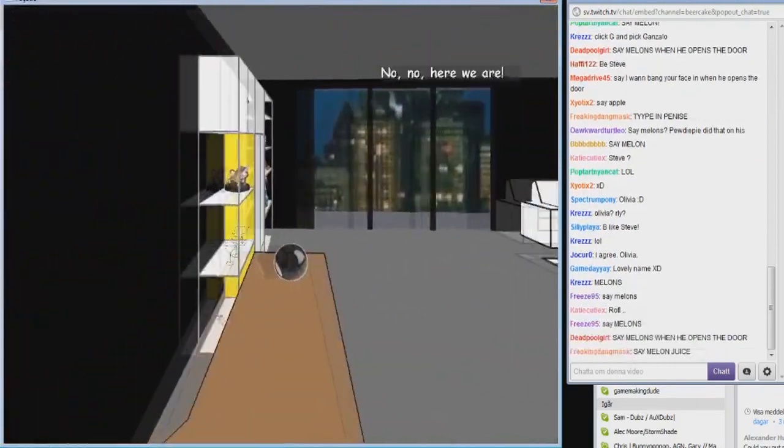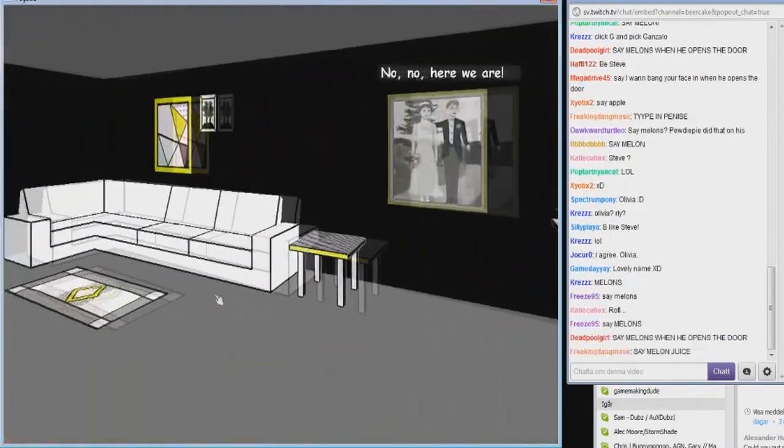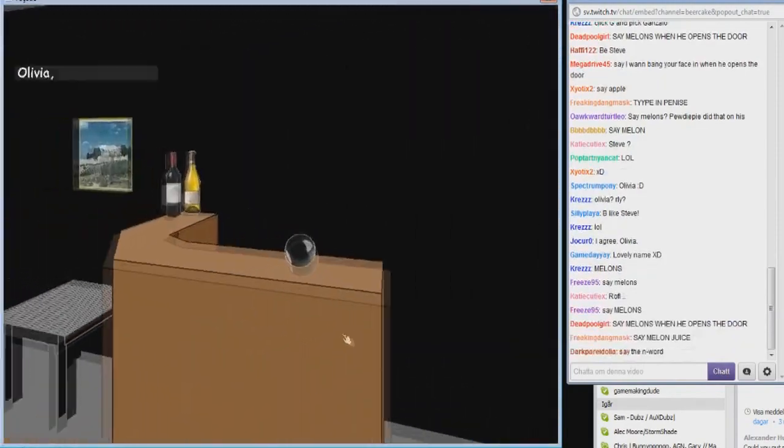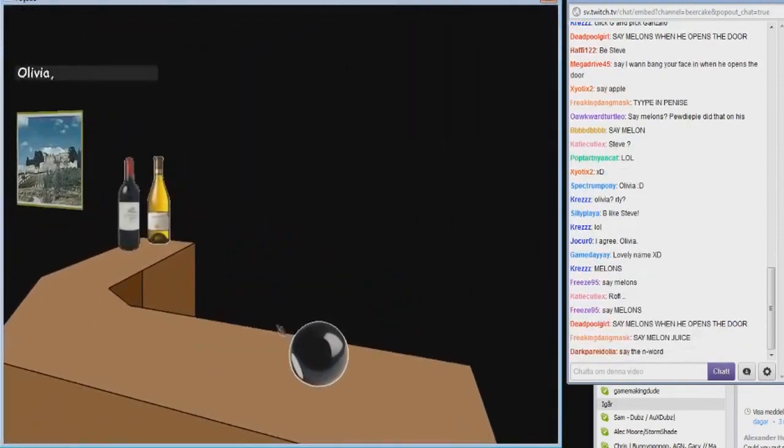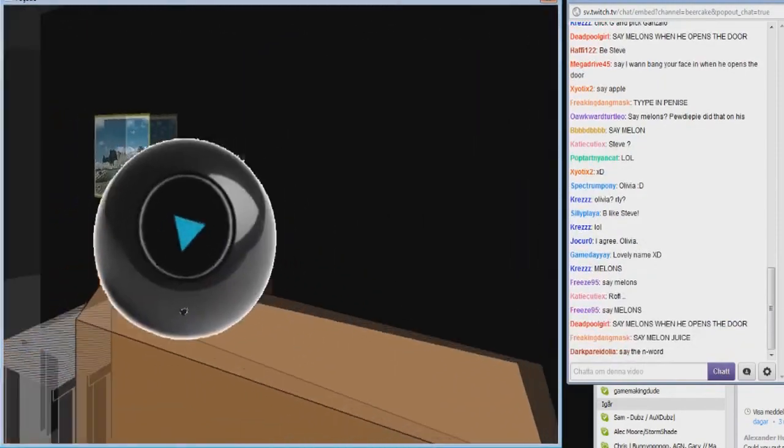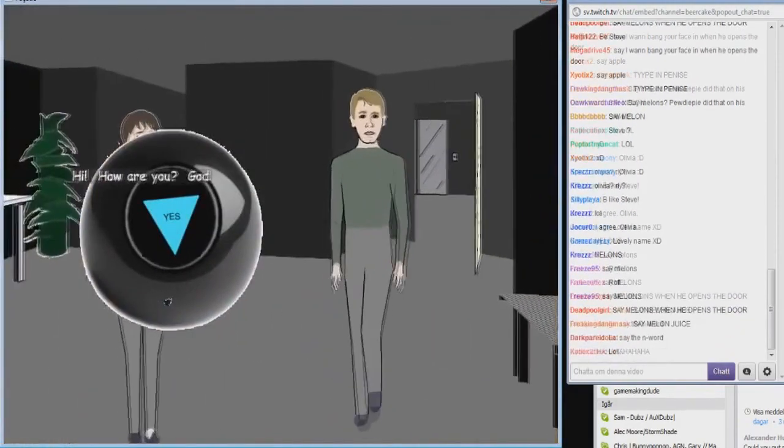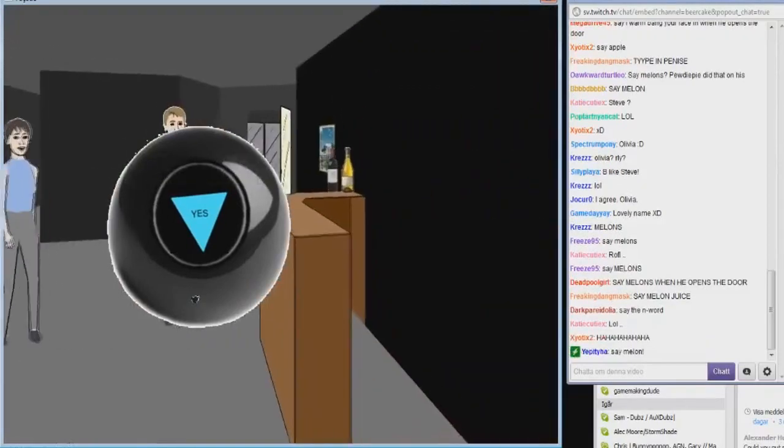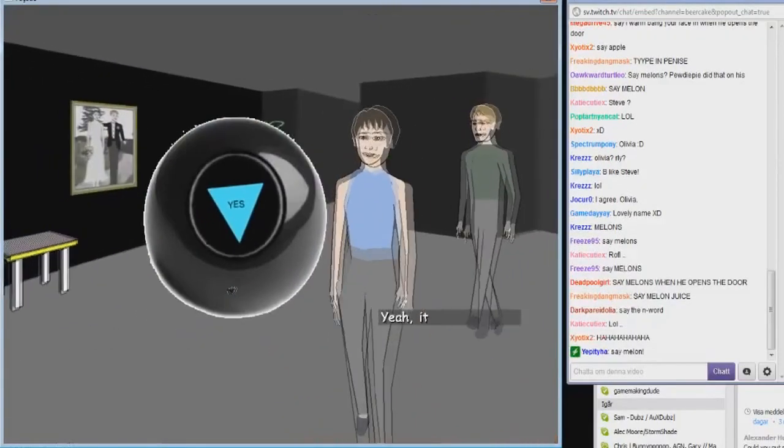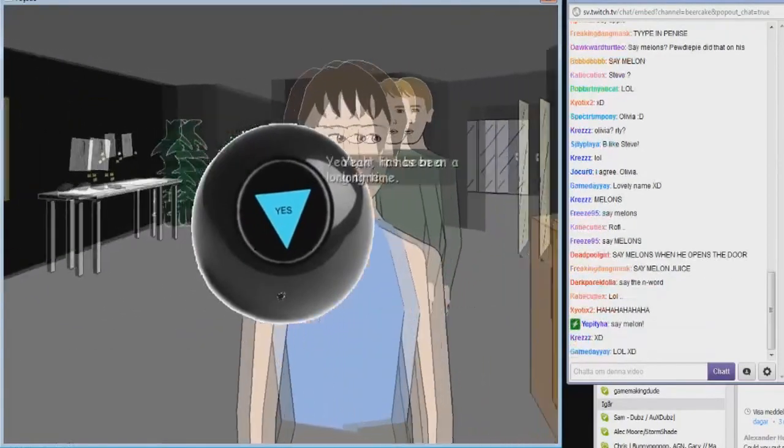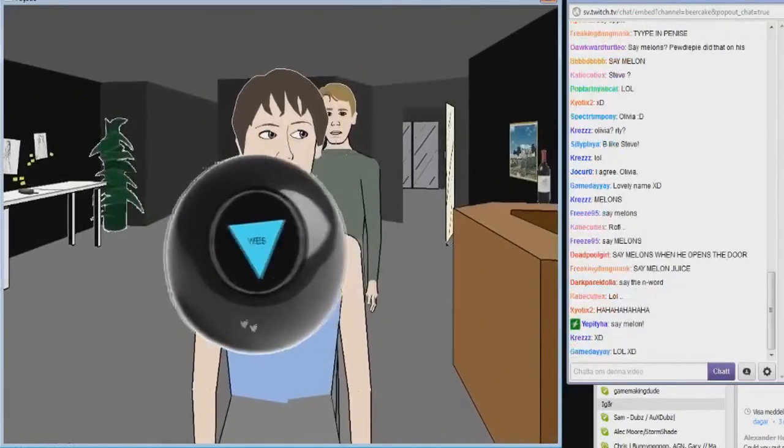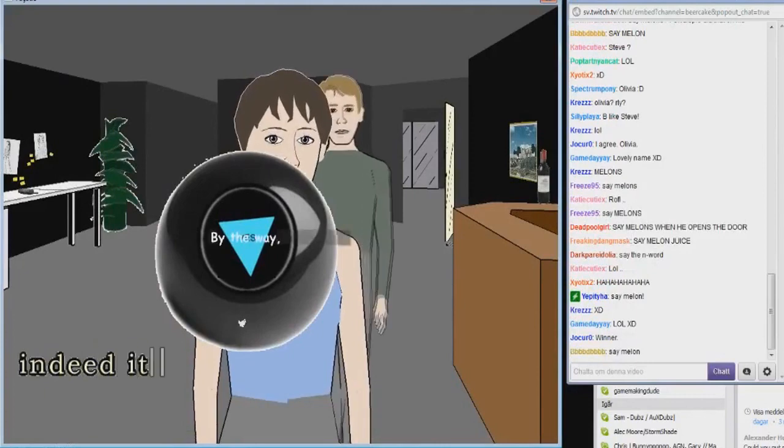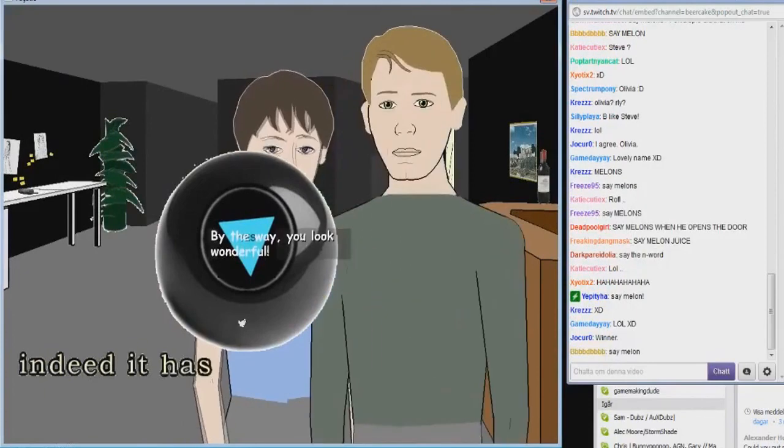Here we are. Get away from me! Hi, how are you? God, it's been a while. Has been a long time. Indeed, it has. By the way, you look...